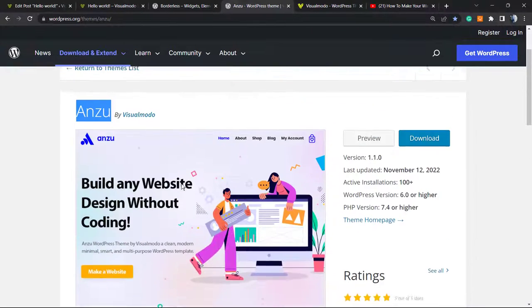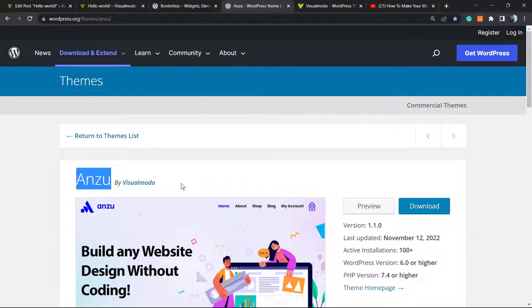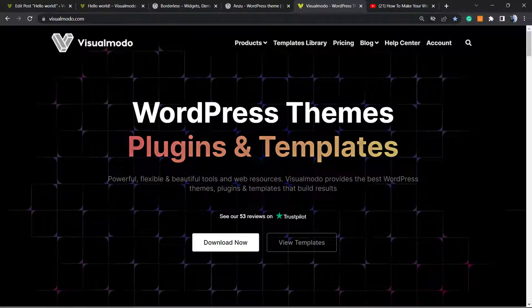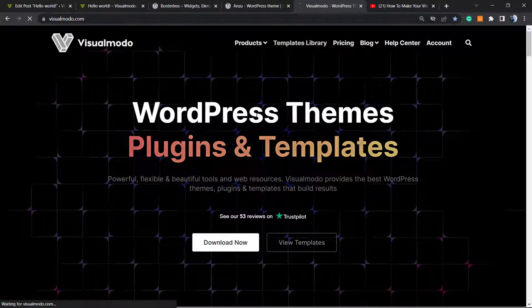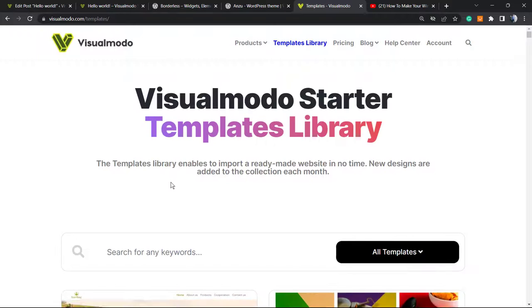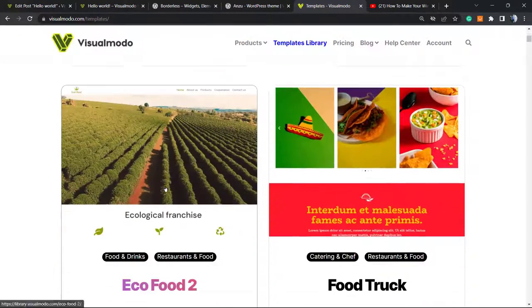And in case you want to go premium, go to visualmodo.com, purchase the Visualmodo Pass, and unlock full access to our WordPress dashboard, WordPress templates library, icons, full support, premium widgets, templates, and blocks.